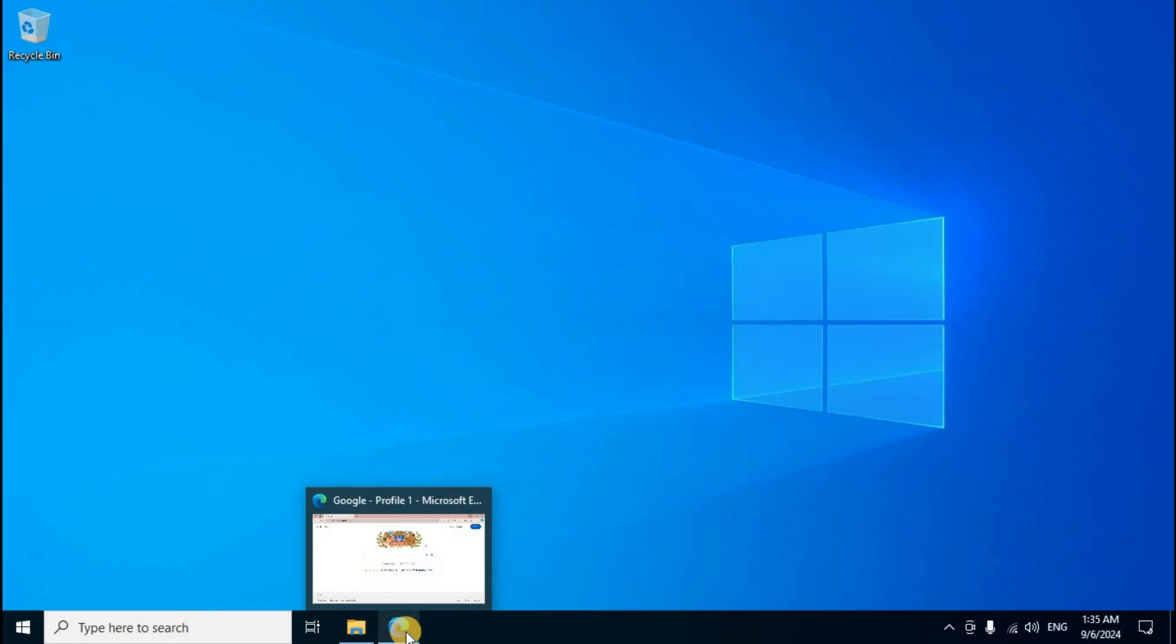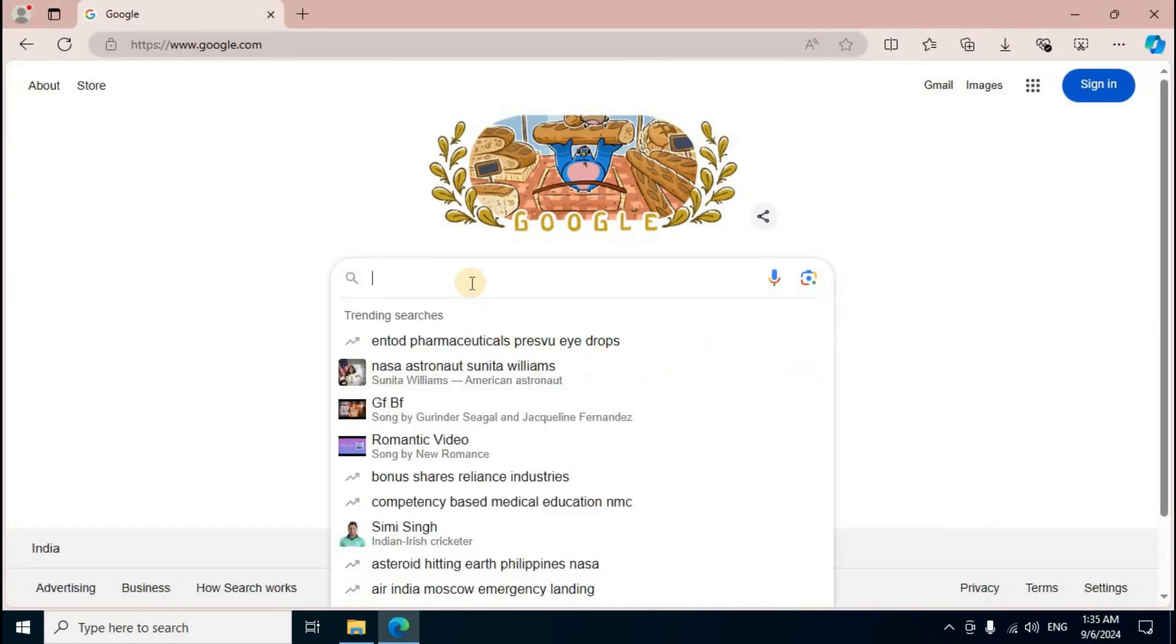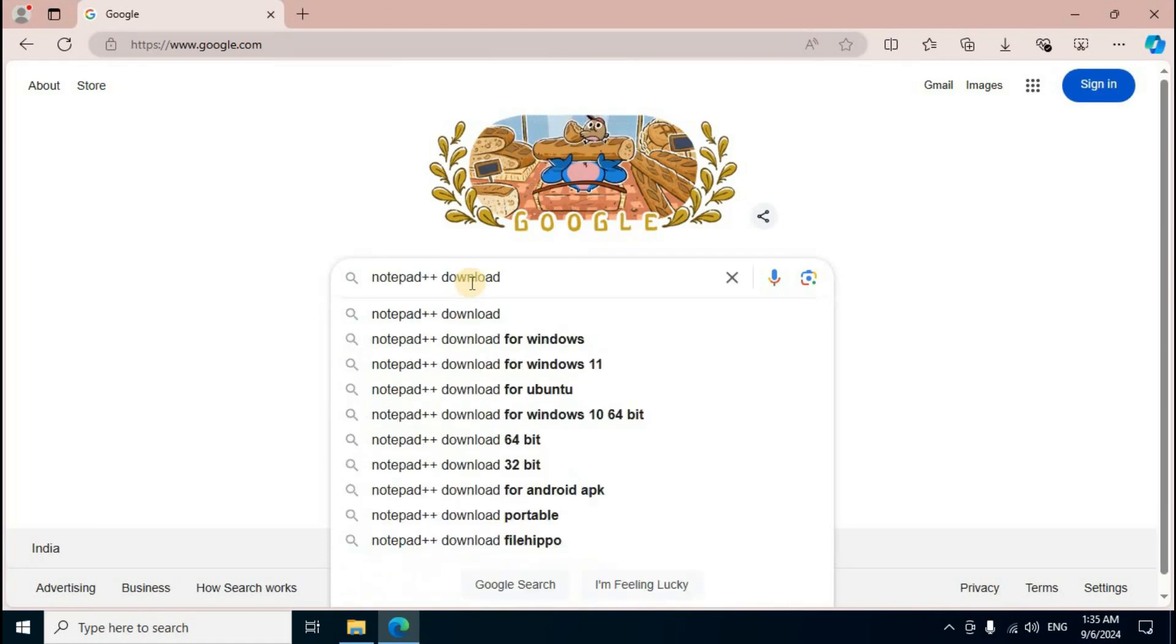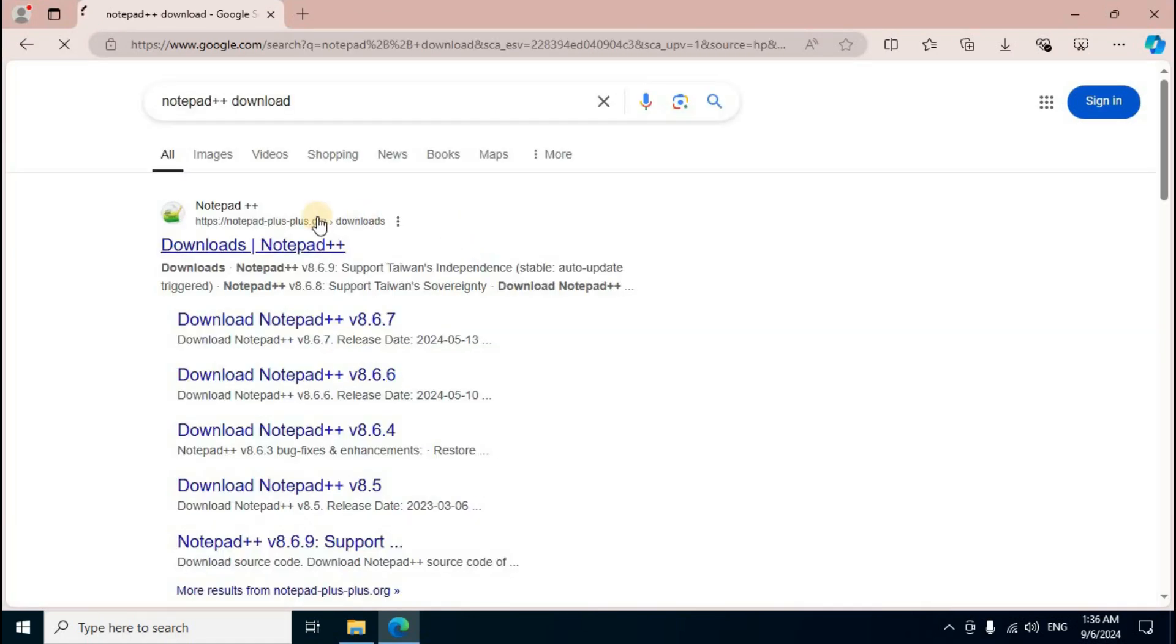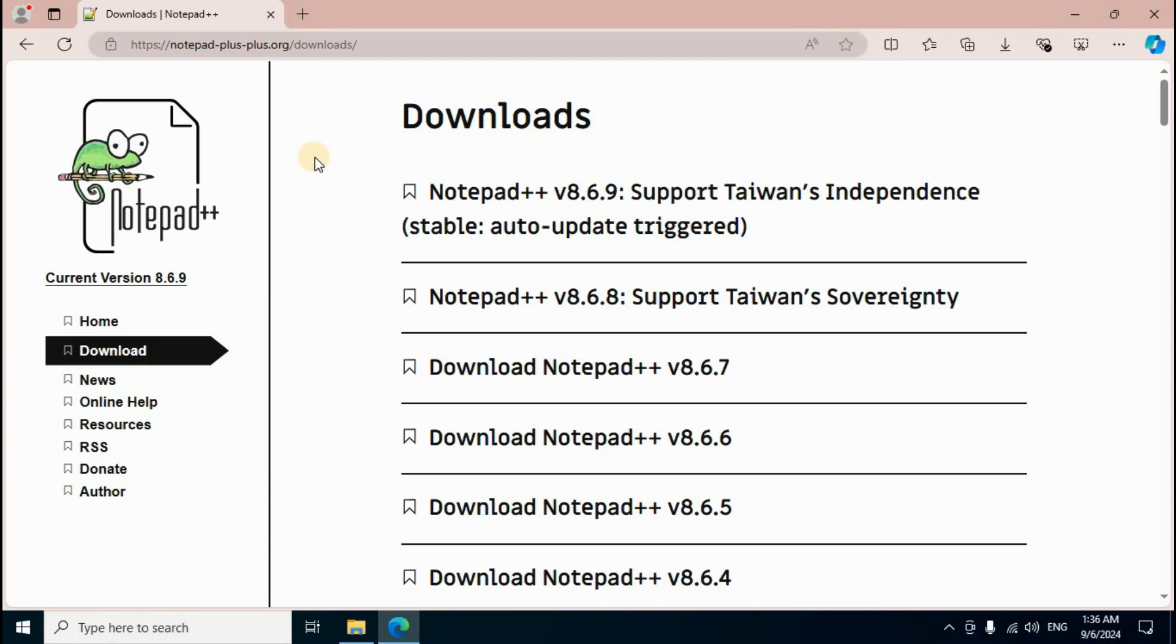Open your browser and go to Google search box. Type notepad++ download and press Enter. The official link displays first in the search results. Click on notepad-plus-plus.org downloads. The official web interface displays completely. Now the downloads section shows Notepad++ related versions.